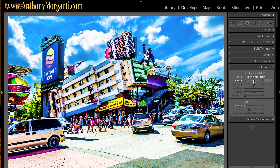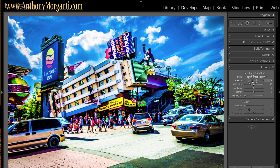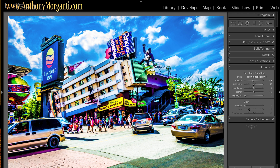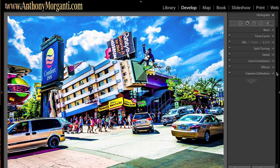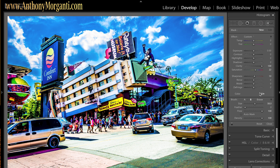I'm going to go to Effects and add a vignette to try to draw people's attention towards the middle of the picture. I usually don't like too heavy a vignette, just a light one — let me back it off a little. Something like that, very slight. And that's it — that's how I would make a typical photograph look like an HDR shot, using the adjustment brush and just cranking clarity, sharpness, and saturation up. That's really all there is to it.